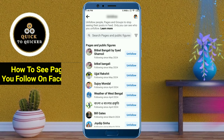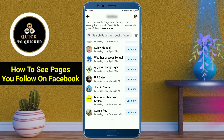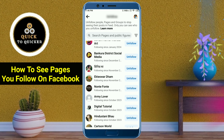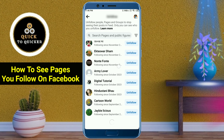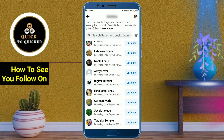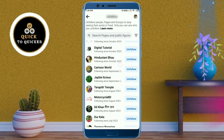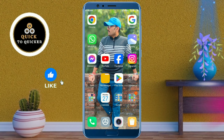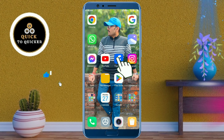Hello and welcome to this tutorial on how to see the pages you follow on Facebook, or how to see all your following pages on Facebook. Without wasting any time, let's get started. First of all, open the Facebook application.